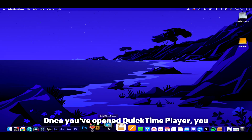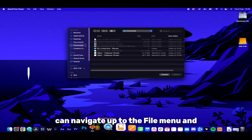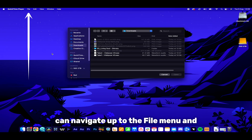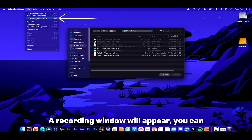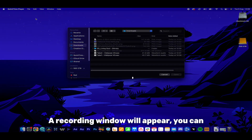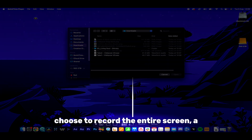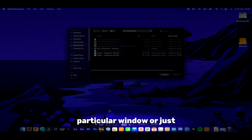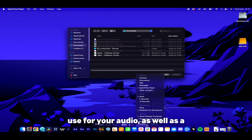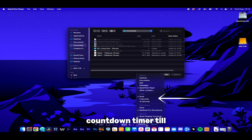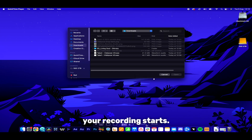Once you've opened QuickTime Player you can navigate up to the file menu and select New Screen Recording. A recording window will appear and you can choose to record the entire screen, a particular window, or just a portion of your screen. There are also some additional options to configure which microphone you'd like to use for your audio, as well as a countdown timer until your recording starts.